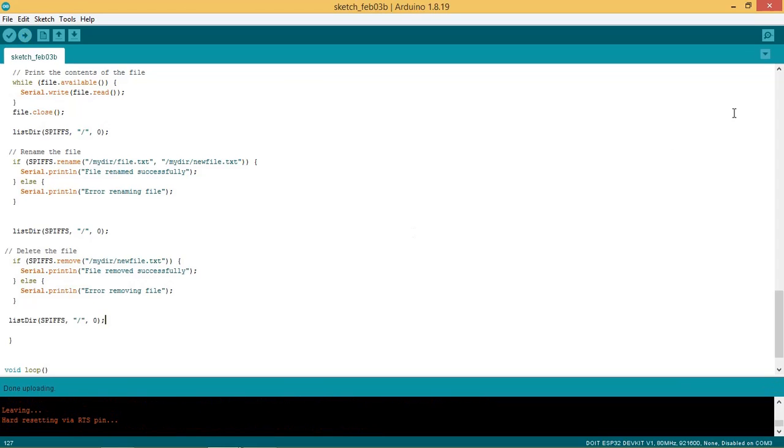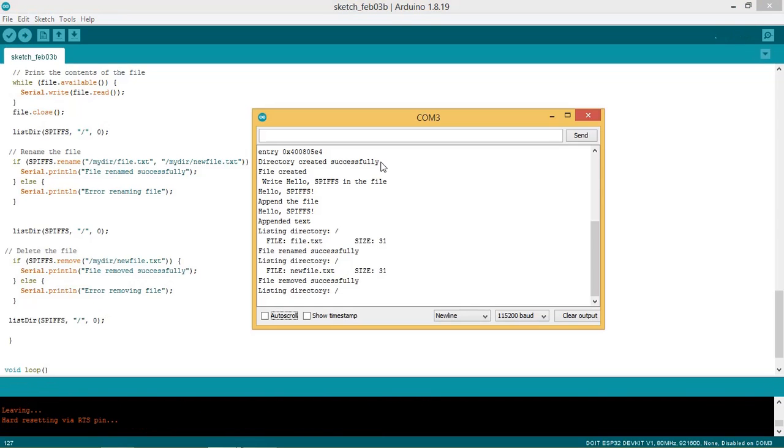The serial monitor shows the directory is created successfully. File is created. The data hello SPIFFS is written to the file and read successfully. The file content is appended by the text appended text.